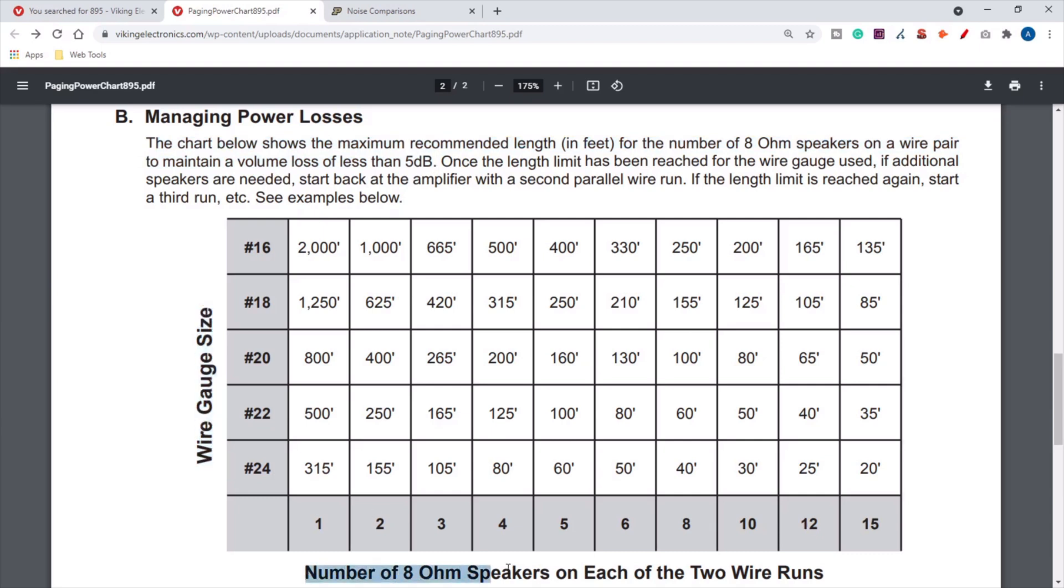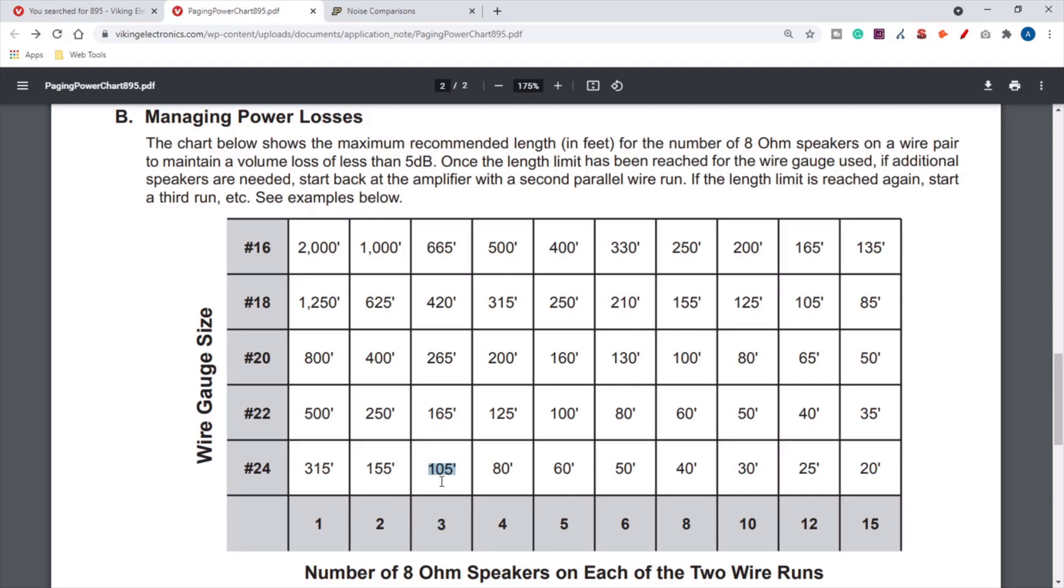This customer had three speakers on 24-gauge cable. Their furthest speaker should be no further than 105 feet away from the PA-15. Now this speaker run had the furthest speaker about 300 feet, so really it's up here. They're losing, you know, multiple, probably more than 5 dB being three times the recommended distance.